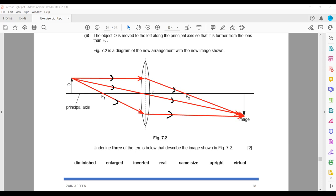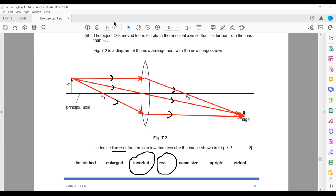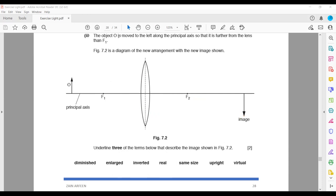Underline three terms to describe this image. It is a real image because it is formed by actual intersection of light rays, and it is inverted. To determine the size, measure the height of the object and the height of the image using a ruler. When compared, the image appears a bit larger than the object, so we write enlarged or magnified. If it were smaller we would write diminished.